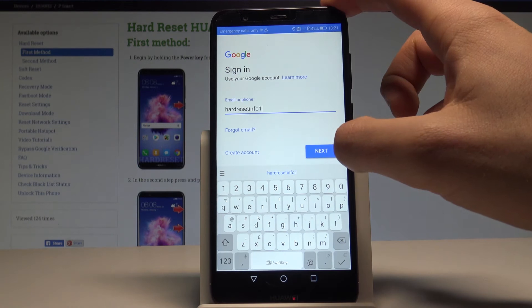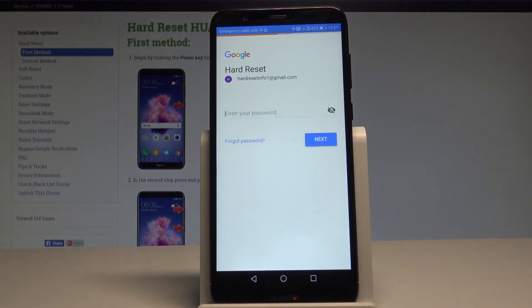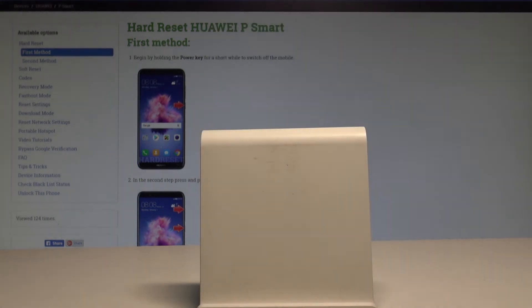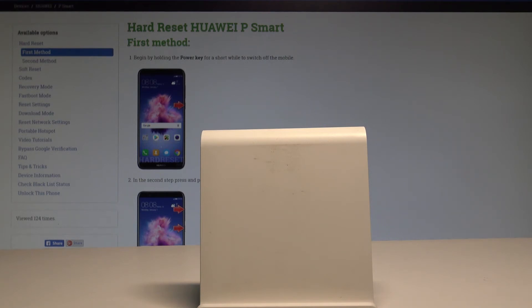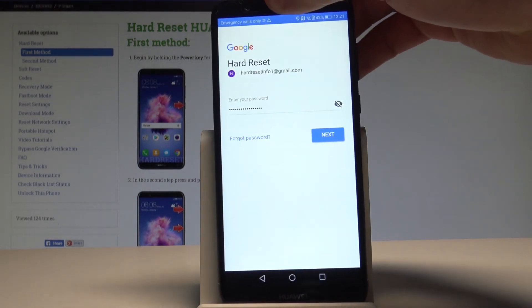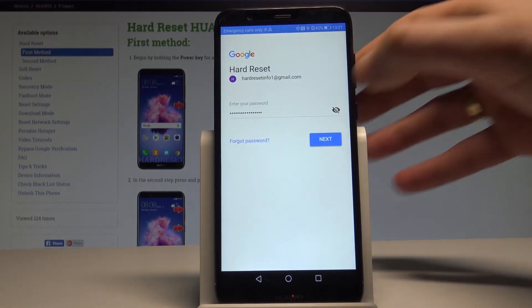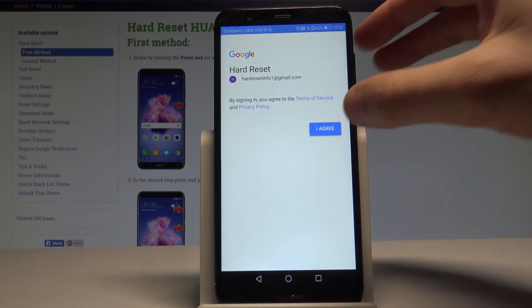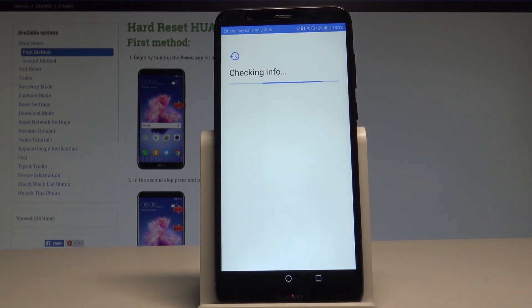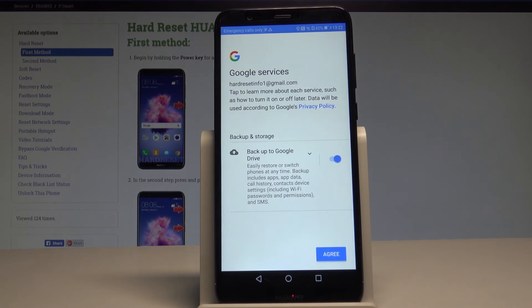Alright, let's tap Next. Now it's time to enter the password. Alright, if you are ready, let's tap Next right here. Then tap I Agree to the Terms of Service and Privacy Policy. The device is checking the data.